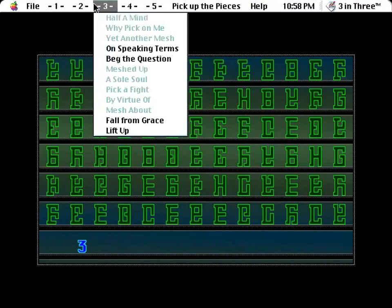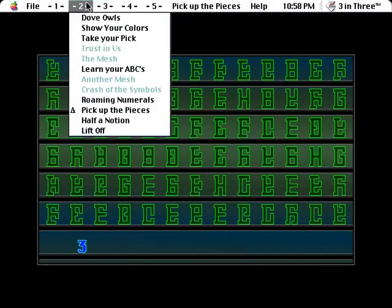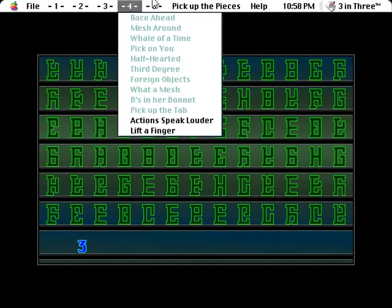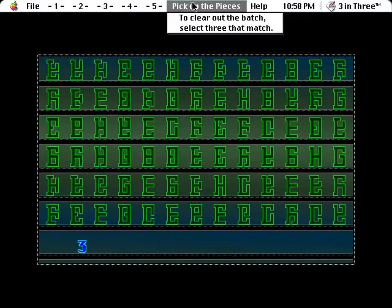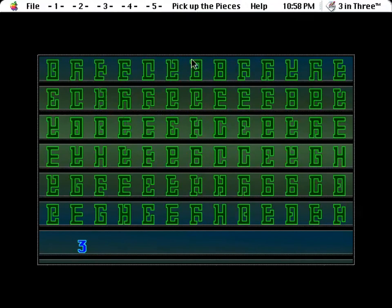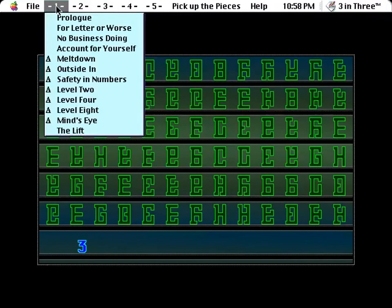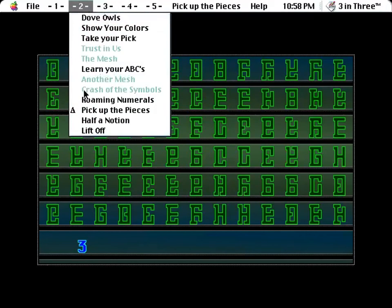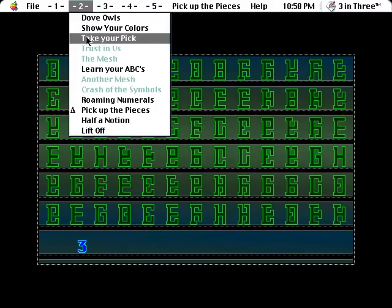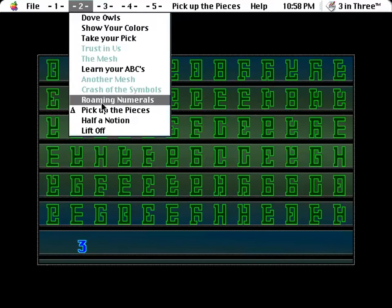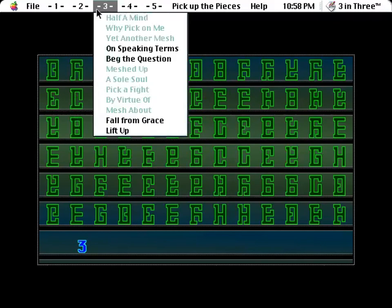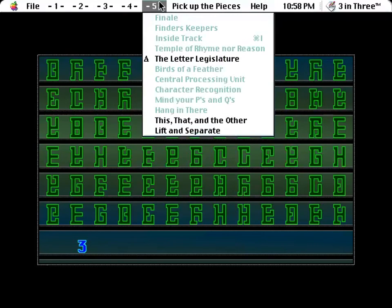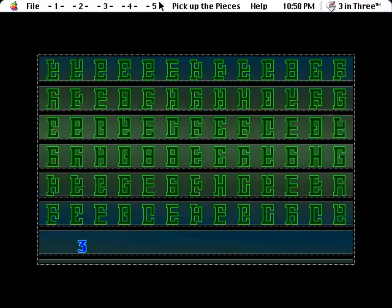As I recall, this is a very long chain of events here, so I guess I'll do this and then take a break because this goes on to let's see, where does this go? So I did dove owls. Take your pick. Roaming numerals. Pick up the pieces. Pick a fight is another one of those. Pick on you. Pick up the tab. Okay, well, let's see where this leads. Can everyone just stand still?